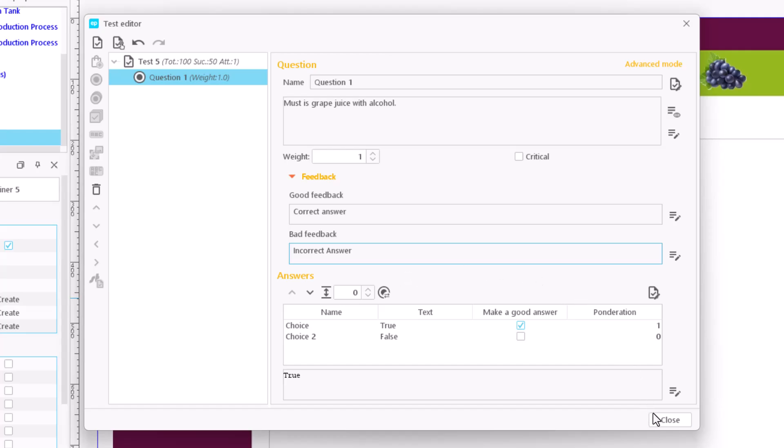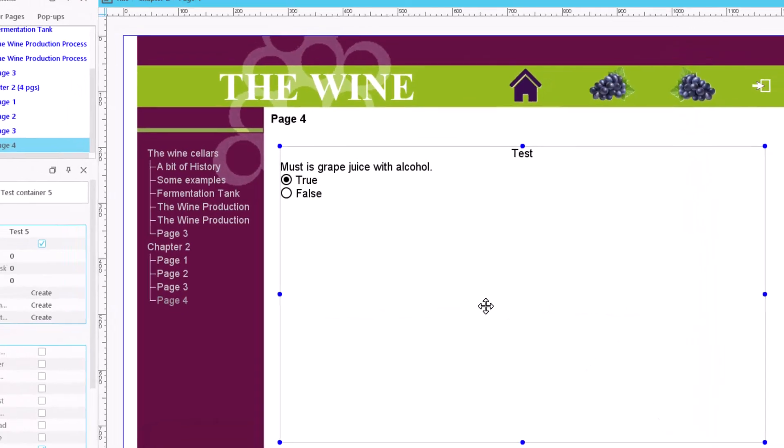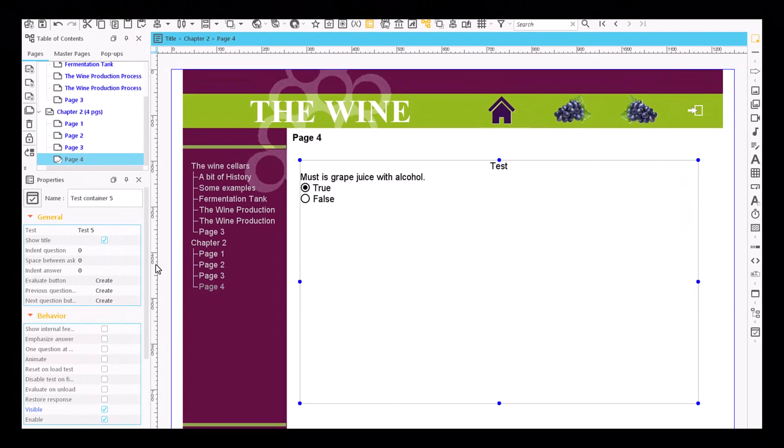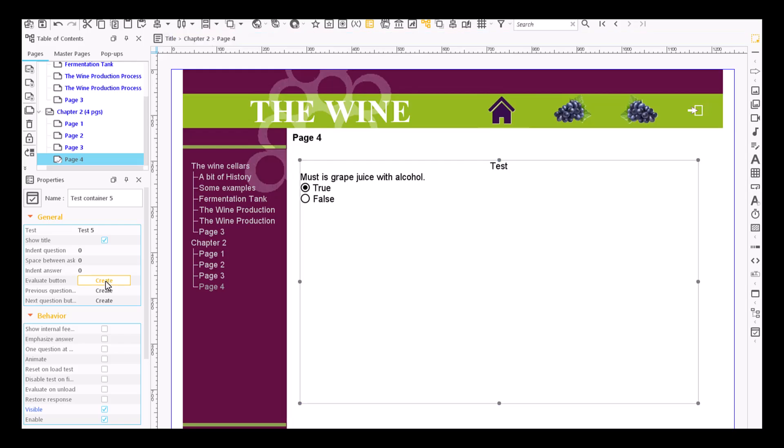Once all the changes have been made, close the editor and preview the page to check the correct operation of the test.